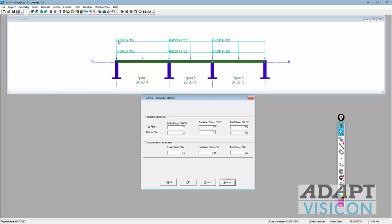For ACI, the tension allowable could be anywhere from 7.5 or lower up to more than 12 times the square root of F'c. The program is built for transition zone designs — not for cracked zone where tension exceeds 12 times the square root of F'c. If you have that condition, contact support at support@adaptsoft.com. For this design, we're going to limit stress for sustained and total condition to 7.5 times the square root of F'c.